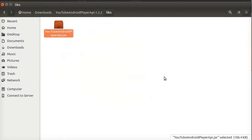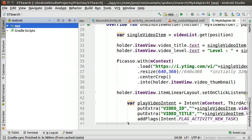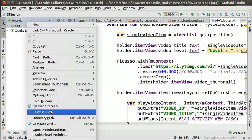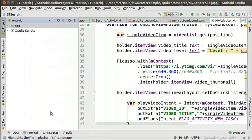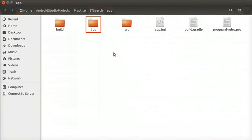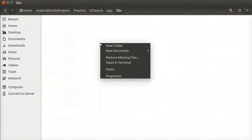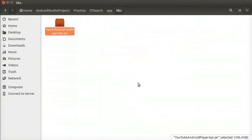Let us open Android Studio. Open the project STSearch. Once the project completely loaded, go to the left panel and select Project app. Right click on the app folder and select Show in Files. The file explorer opens showing the project folder. Open Lips folder. Right click and select Paste to copy the YouTube AndroidPlayerAPI.jar file into Lips folder. Close the window.